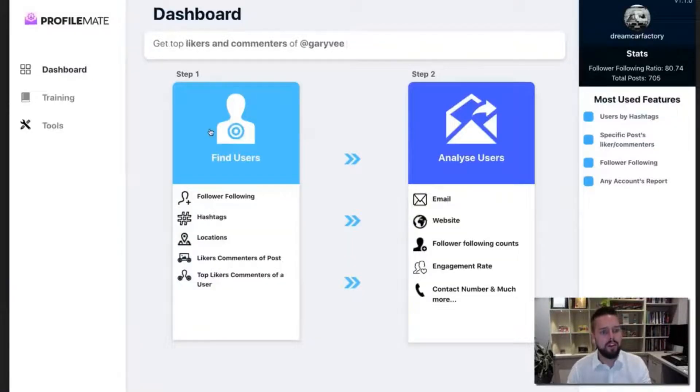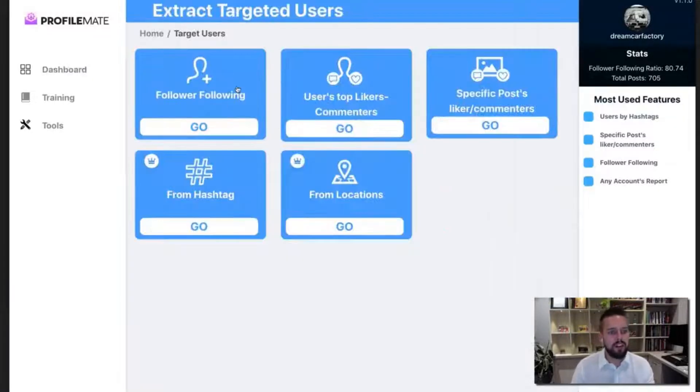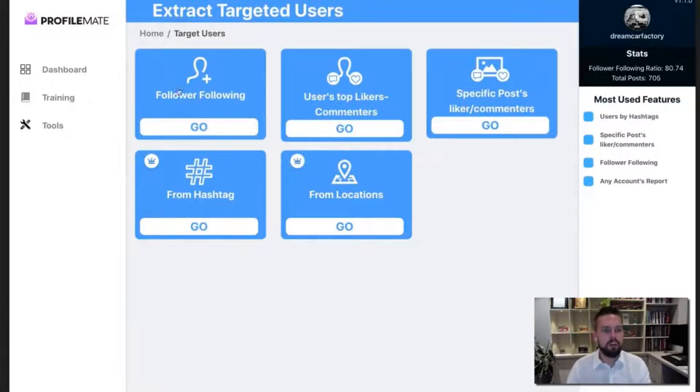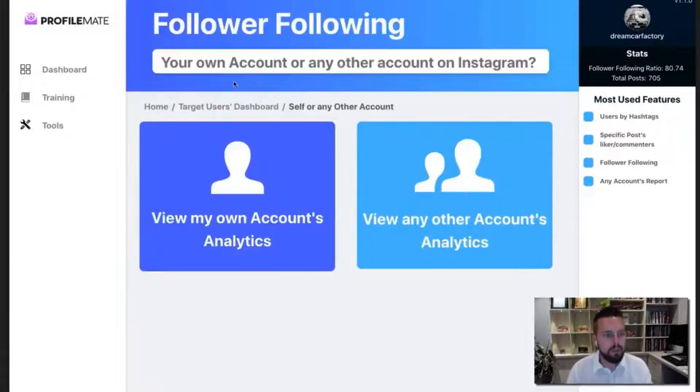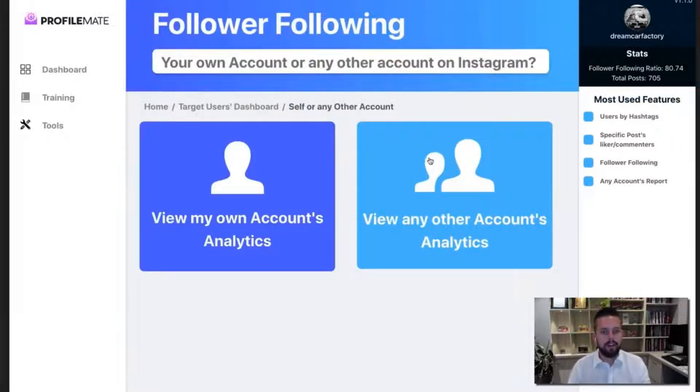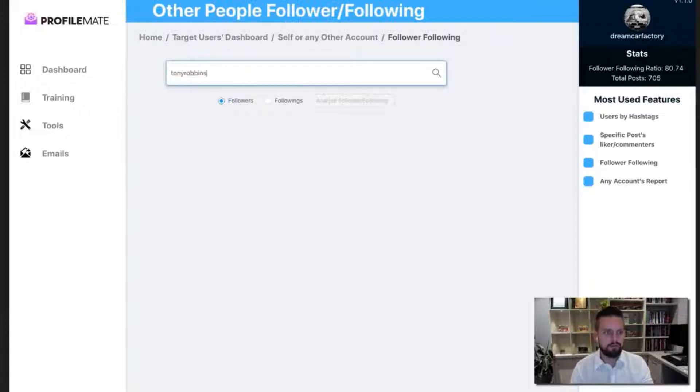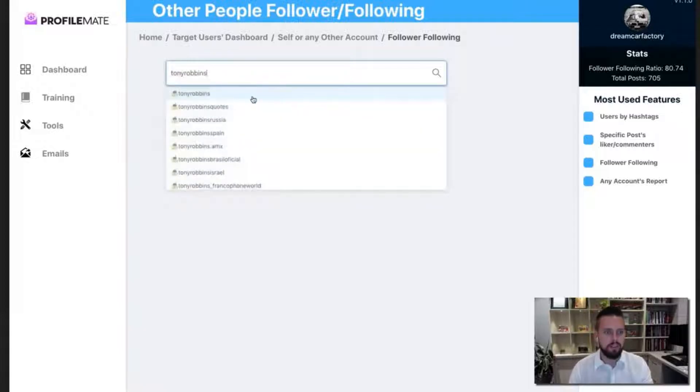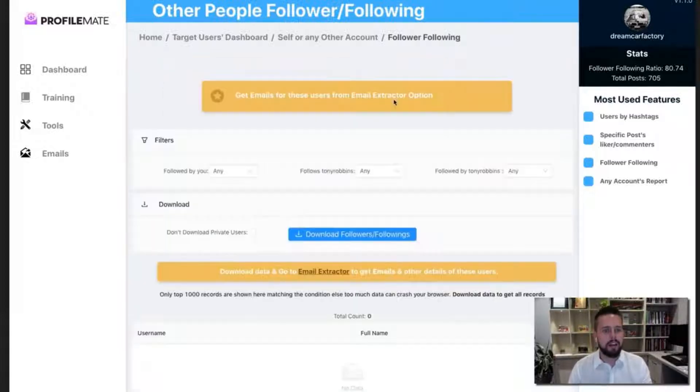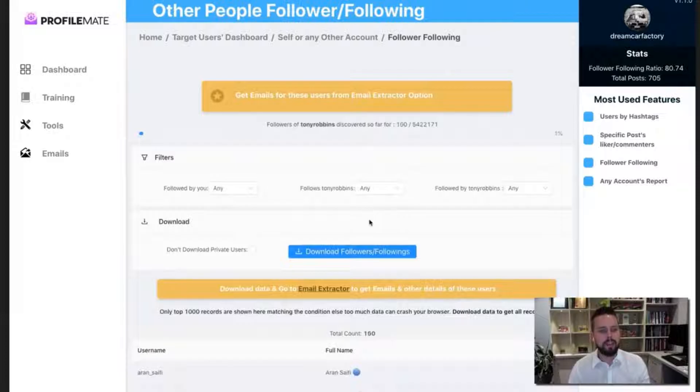So what I'm going to do, find users. I'm going to go for the followers followings. There's other options here as well. We're going to view Tony Robbins followers. Boom. I'm going to hit analyze and that's how simple it is.